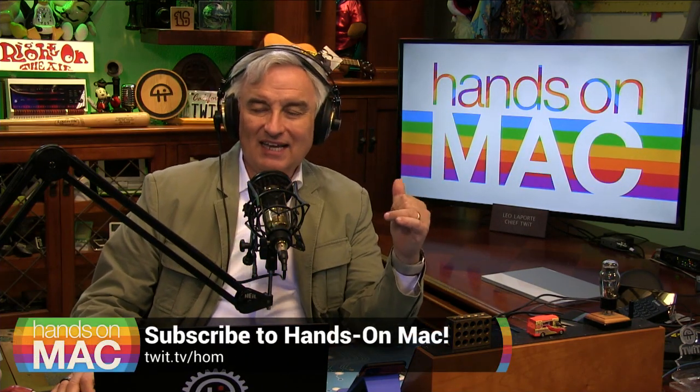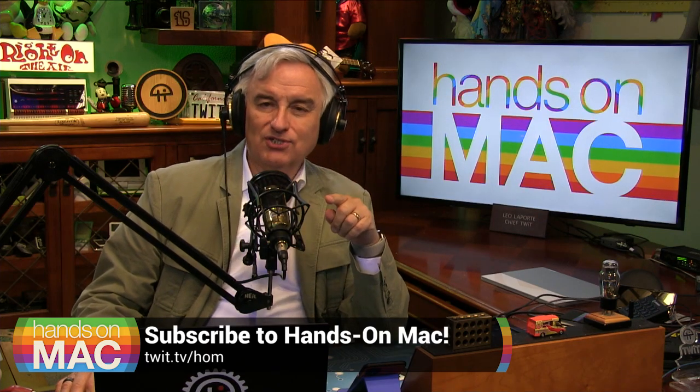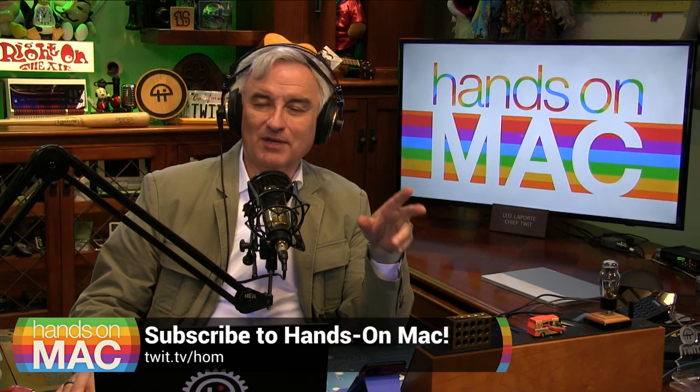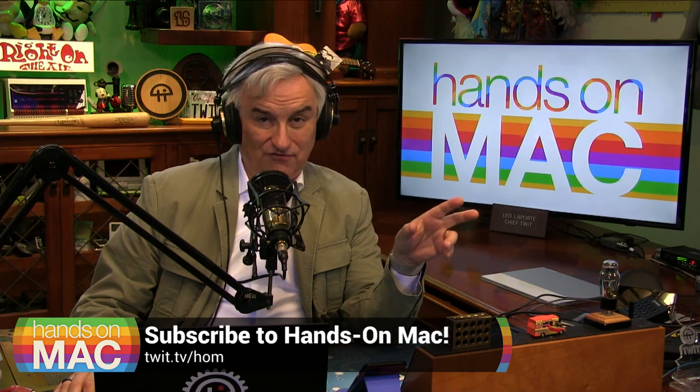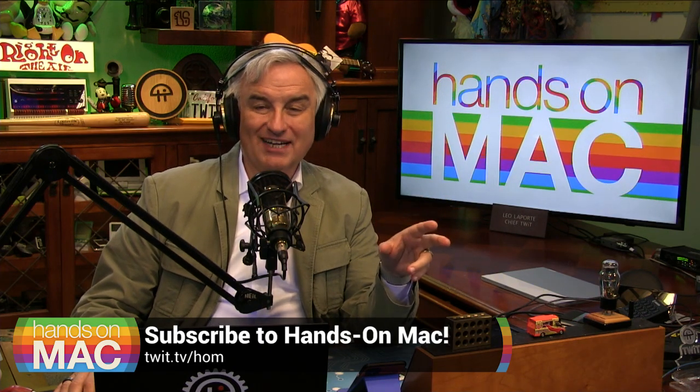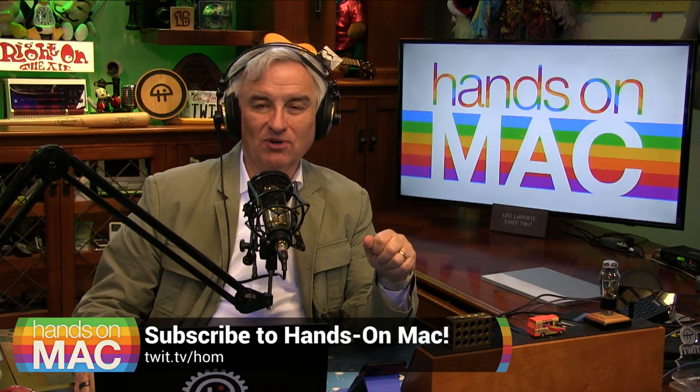That's it for Hands On Mac. I'm Leo Laporte. Next week, I know a lot of you are interested in fonts. I got a lot of feedback on our last font episode. I'm going to show you a way to install fonts from the command line. Lots of fonts. That's coming up next Friday on Hands On Mac. I'm Leo Laporte. Thanks for joining me. We'll see you then.